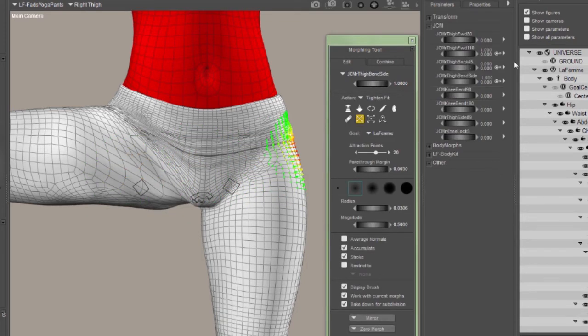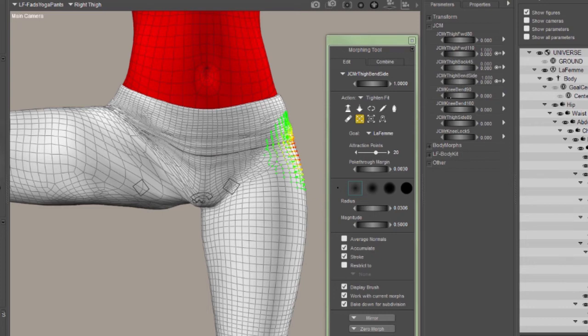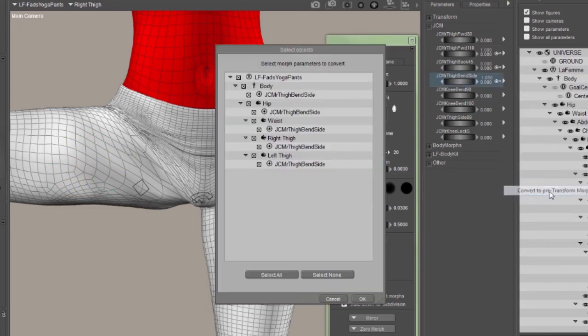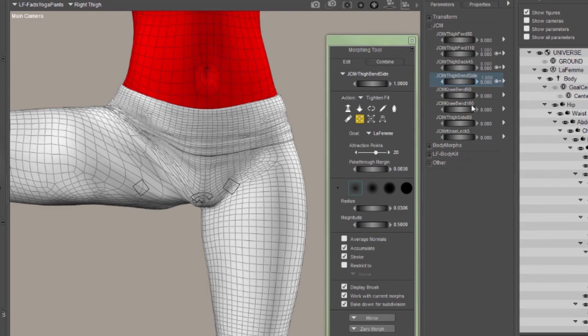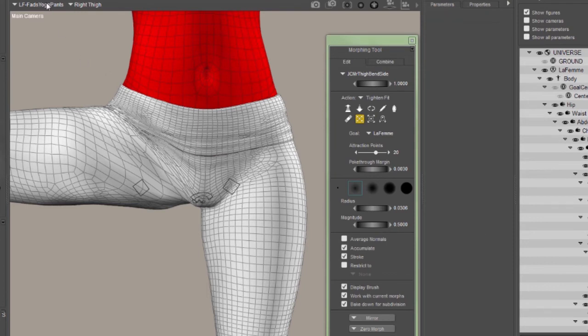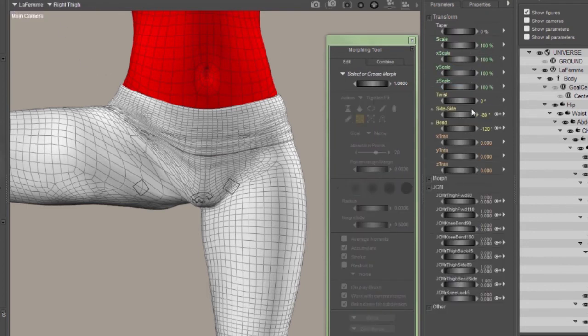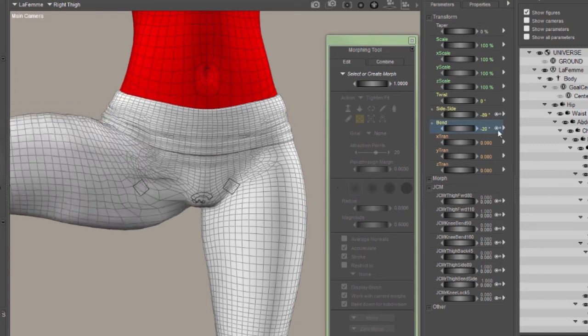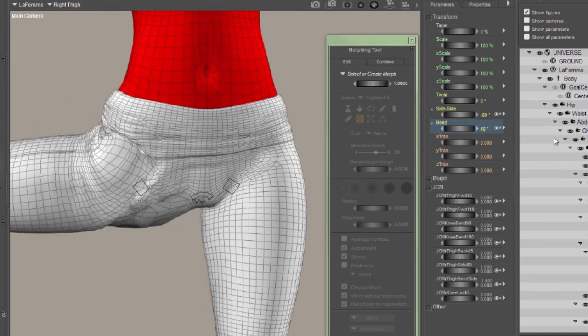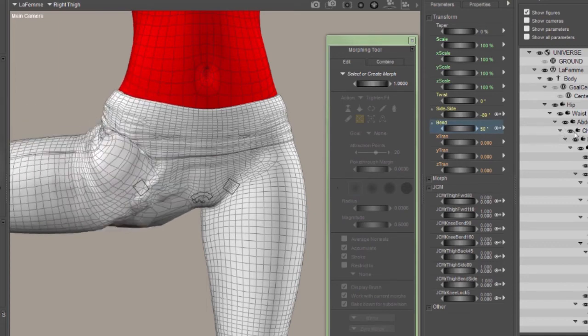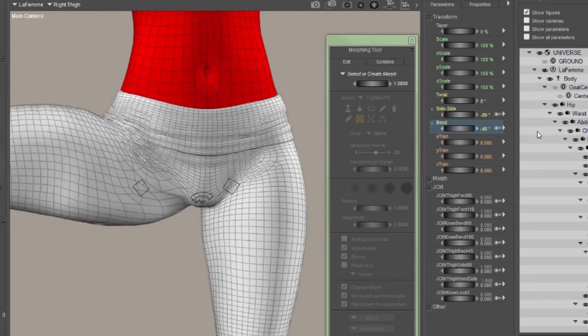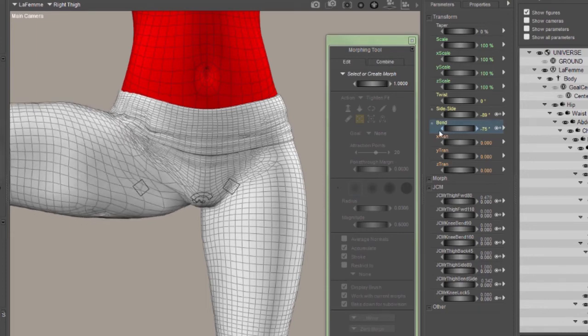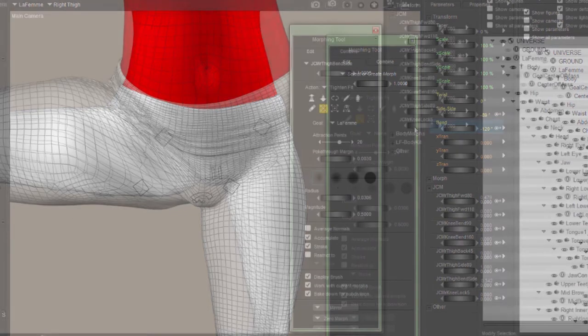So I'll select the yoga pants, go back to my thigh bend side morph, make sure that I'm in the pose where I converted it, which I am, convert it to pre-transform. Now when I go back to the figure and twist the thigh, or bend the thigh, excuse me, that giant poke through is no longer there. So you want to make sure you're not fixing something that's showing up just because the morph hasn't been converted back to a reverse deformation yet.